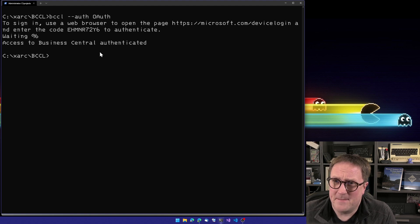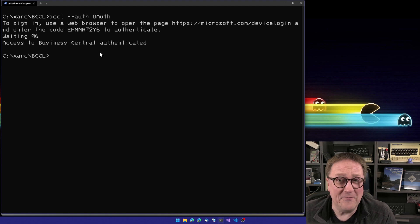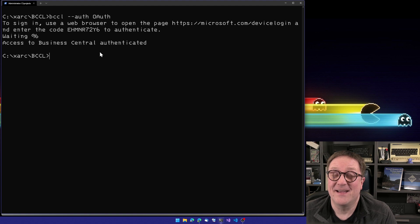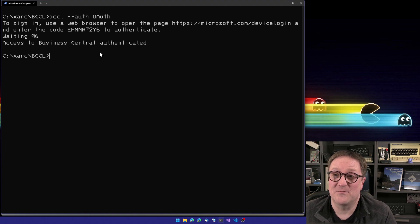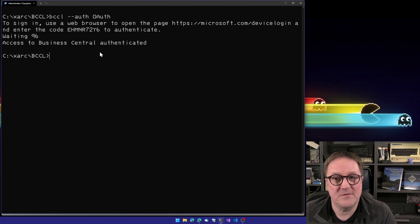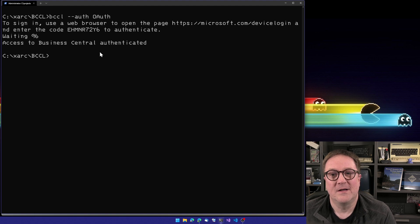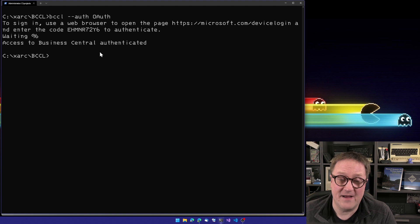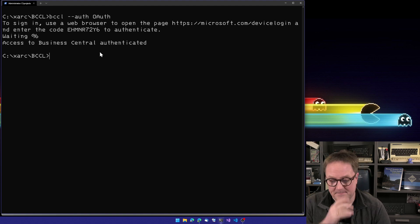But to be honest, we haven't really logged into Business Central. We have gained an access token that will give us access if we talk to the right Business Central, the one that the token will open up for.